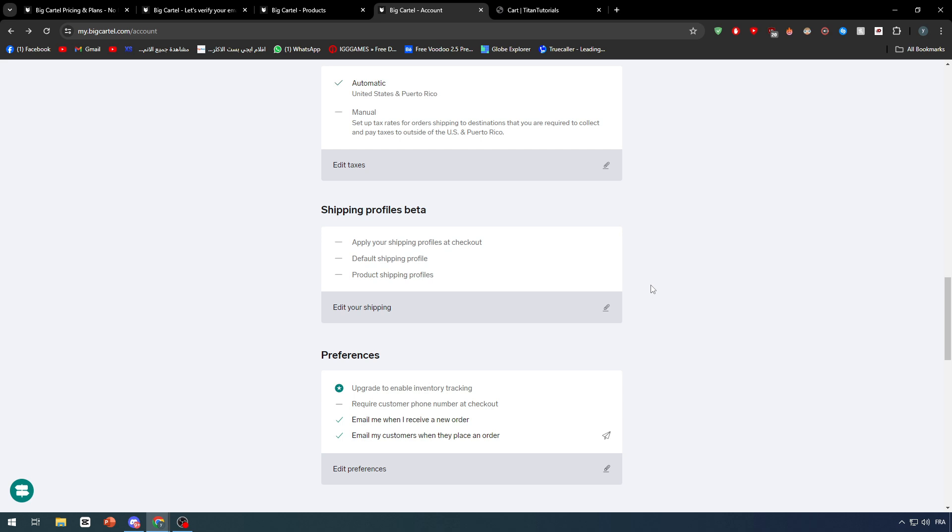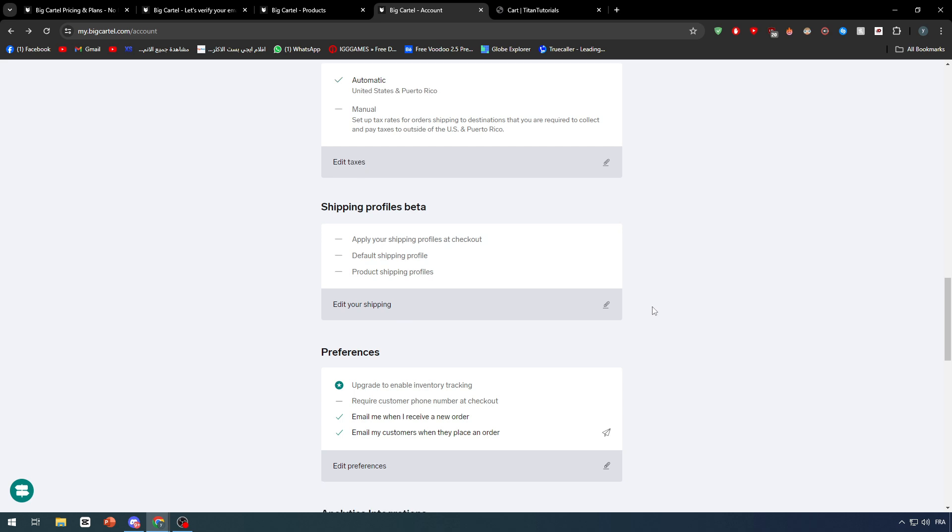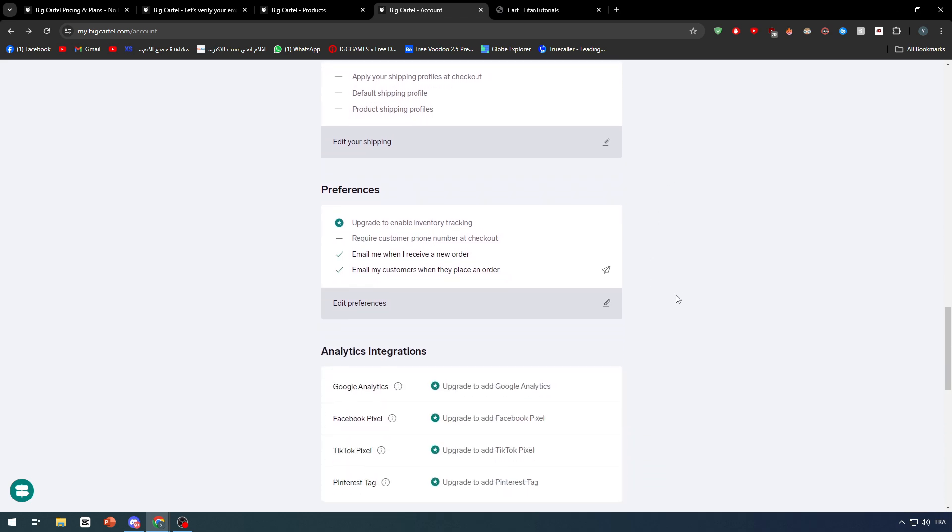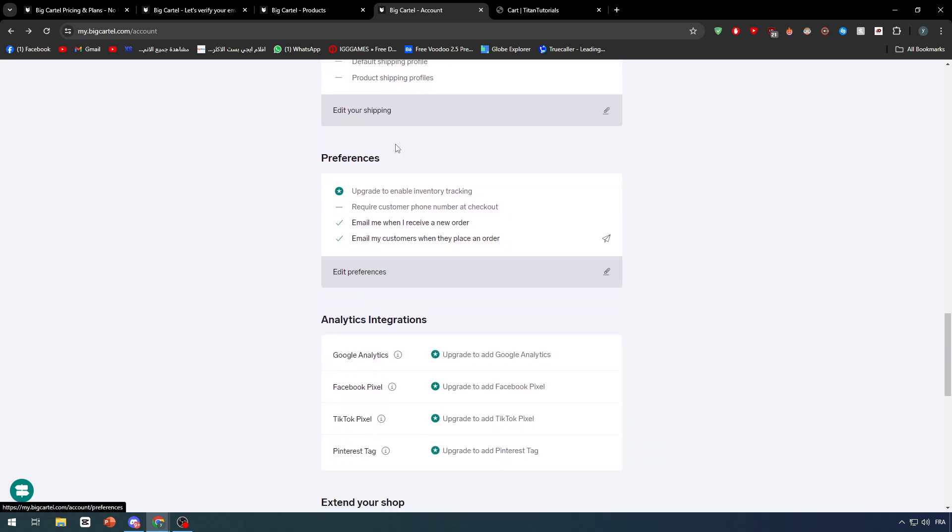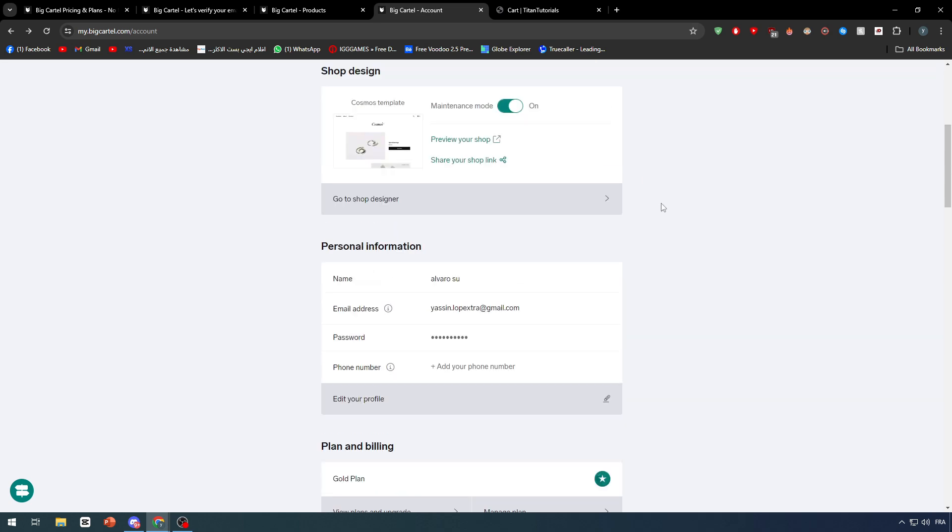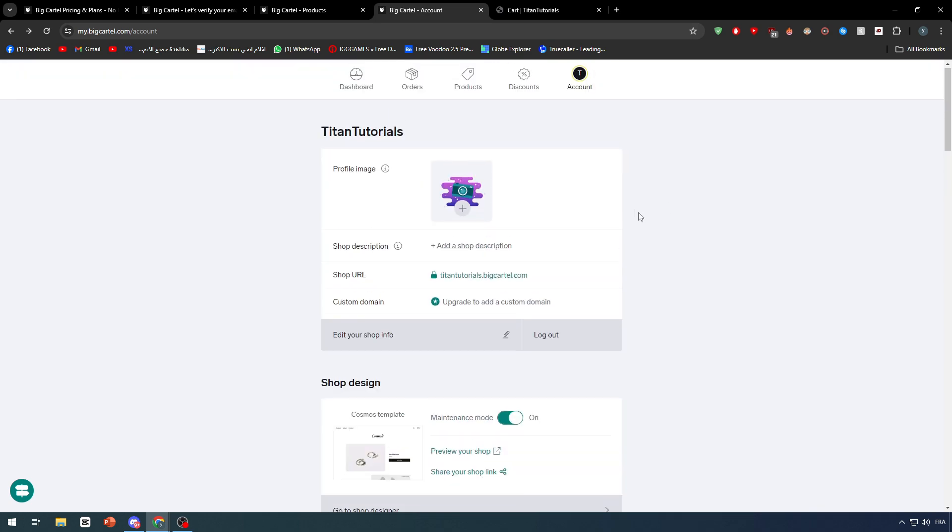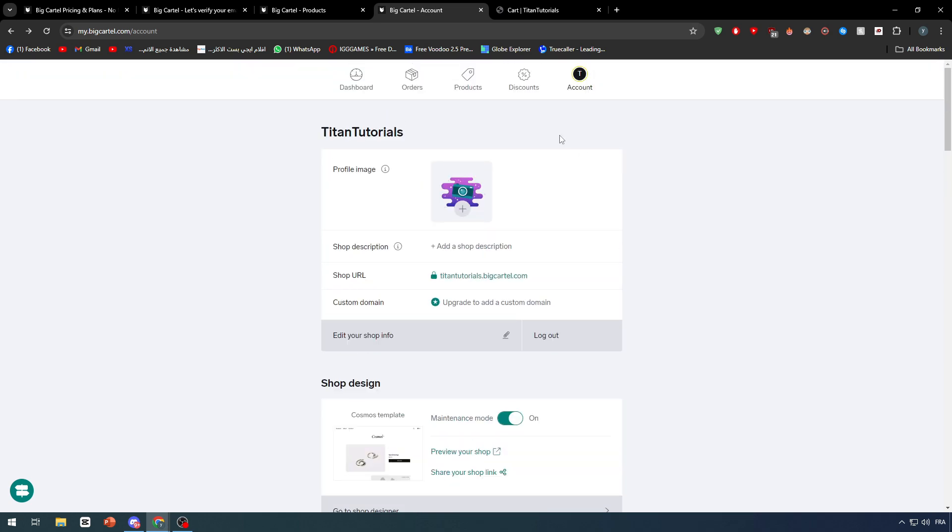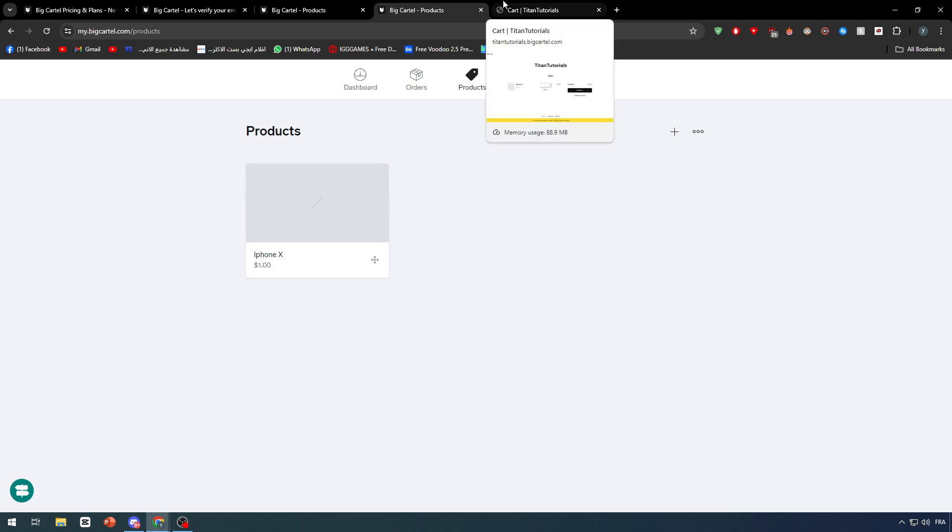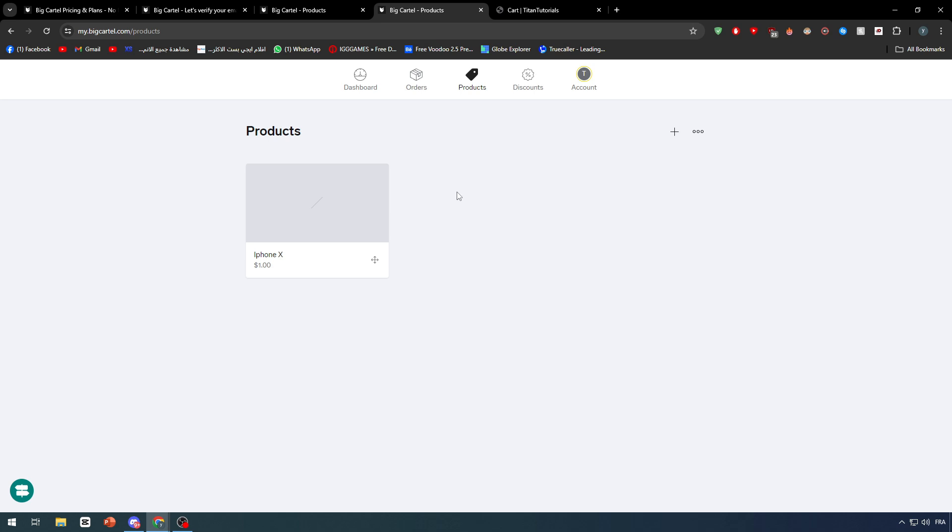Now also you have here preferences. You can add preferences like to have enabled inventory tracking. For example, if you had a product out of stock, then the clients can't really go to the checkout page of the specific product because the product is out of stock and they can't order it. Like that, you can keep up with your orders and at the same time keep up with your stock.